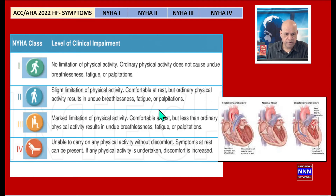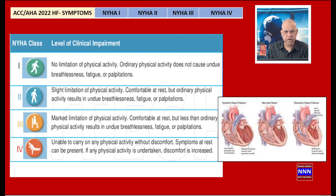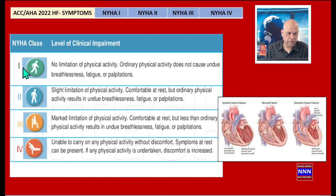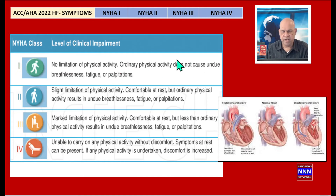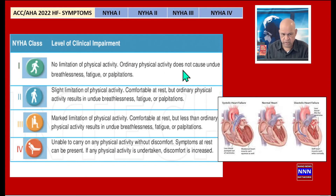Now we look at the third parameter — the one originally used to classify heart failure — the New York Heart Association classification: Class 1, 2, 3, and 4. NYHA Class 1 is no symptoms and no limitation of physical activity. Ordinary physical activities do not cause any symptoms — no symptoms with going to work, coming home, or doing work in the garden.